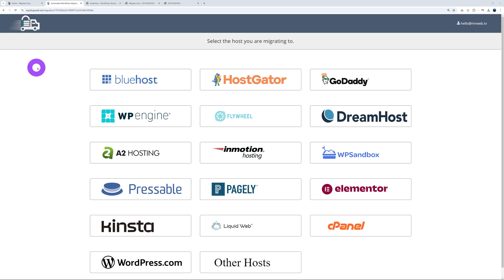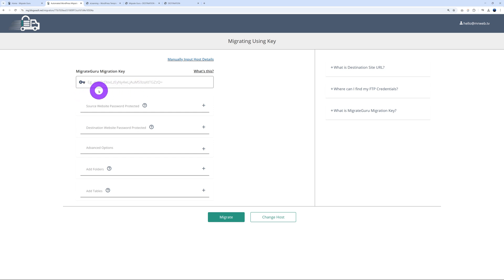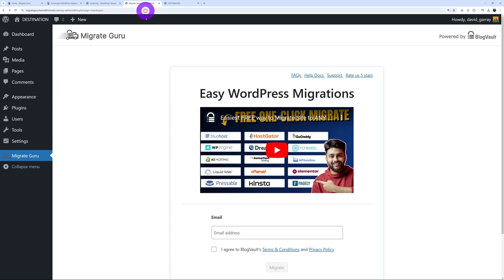But regardless of who you are with, I would highly recommend you click on this one here, Other Host, and the reason why is because it will work with any hosting provider to any other hosting provider. It's just the simplest way. And this method works with a simple migration key. So where do you fetch that migration key? Well, we go to our destination website again under the Migrate Guru tab here, scroll down the page, Migration Key, expand, and now you can copy the key.